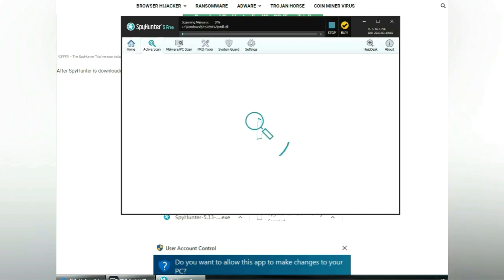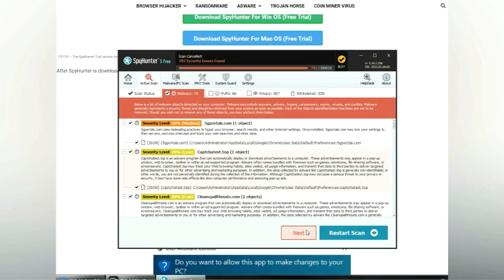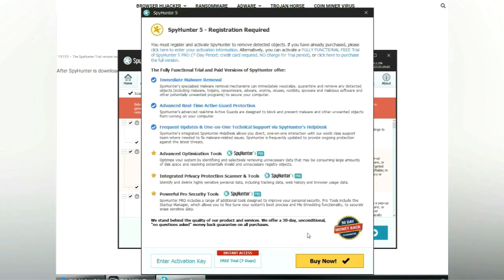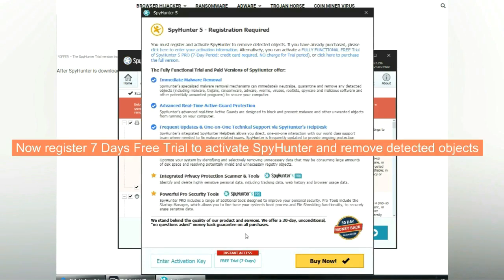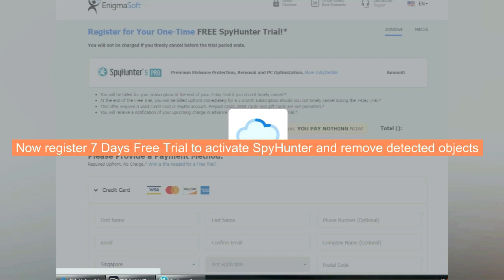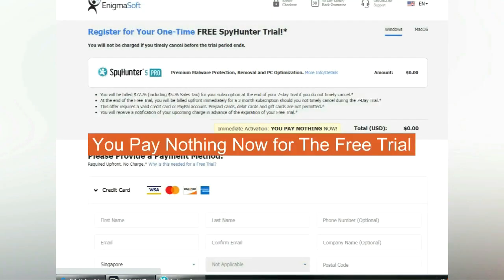Click start scan now. Click next once scan completes. Now register 7 days free trial to activate SpyHunter and remove detected objects. You pay nothing now for the free trial.